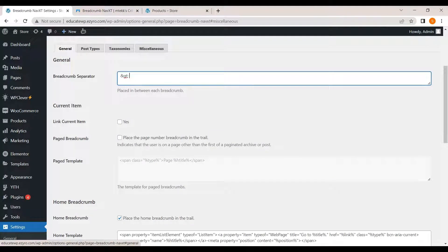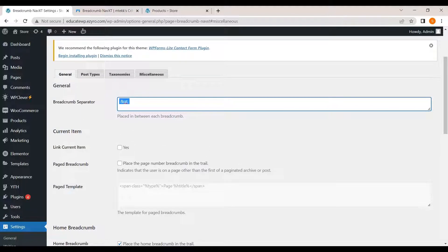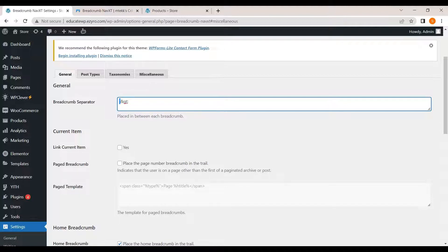And you can change its separator. Unlike WooCommerce breadcrumbs, the separator has to be in HTML format. There is one difference in it. You cannot enter direct separator. And when you enter a separator, do not forget to add a space before the separator and after the separator.